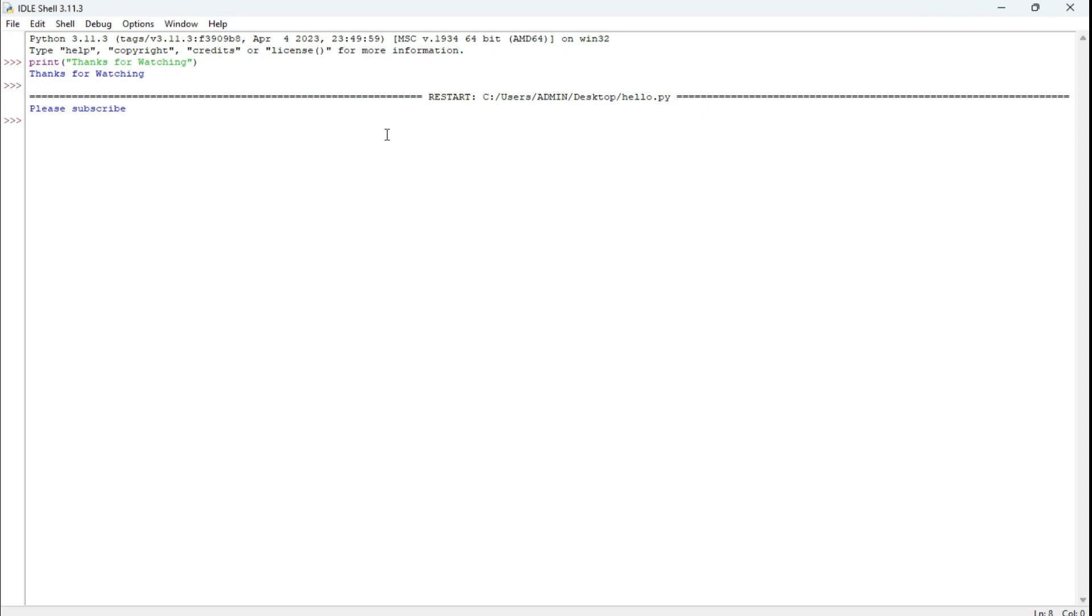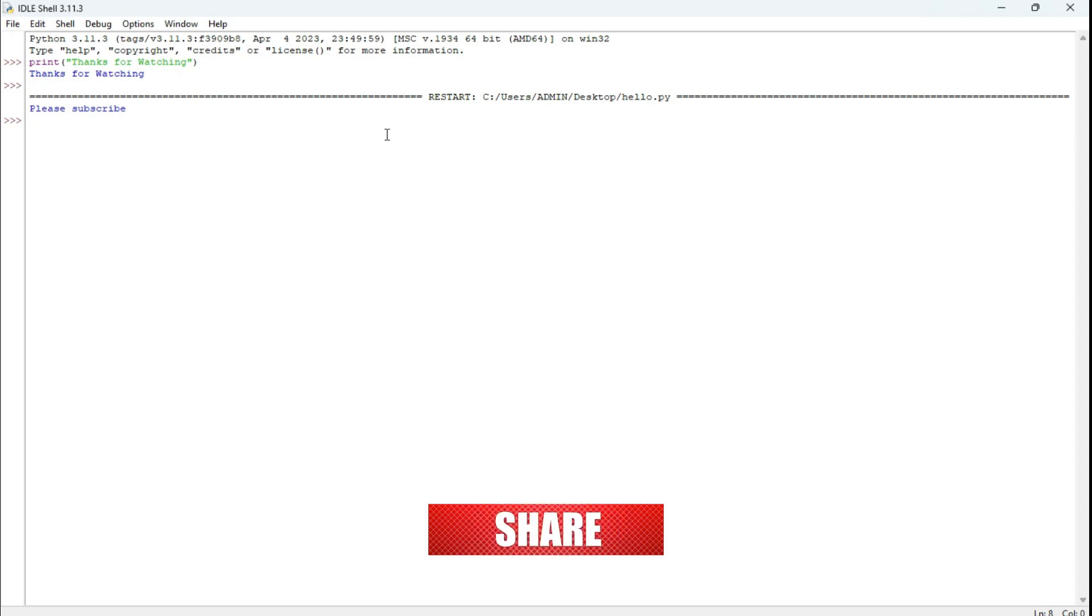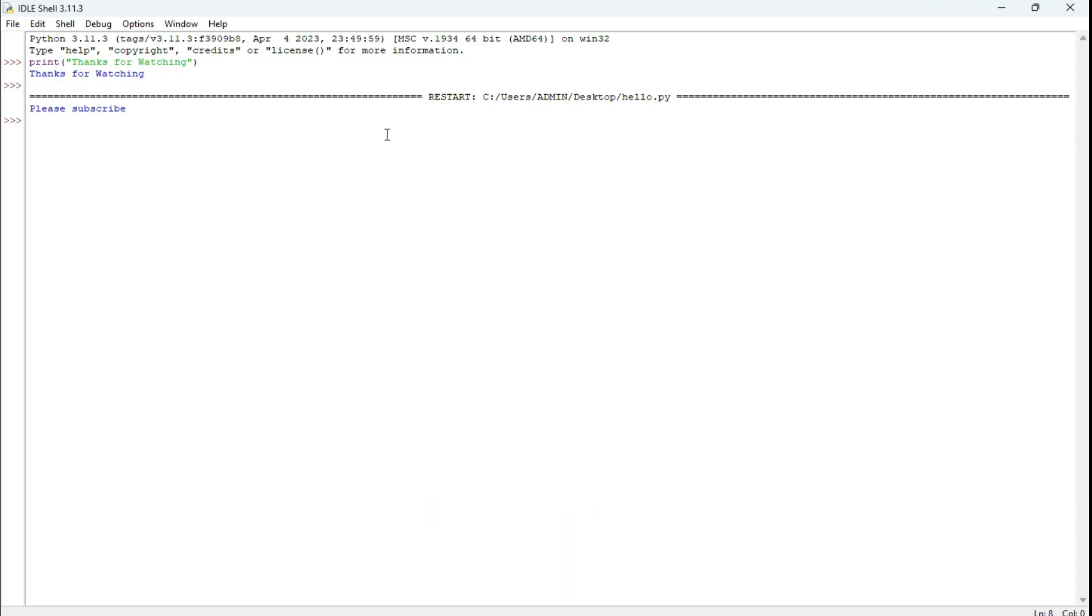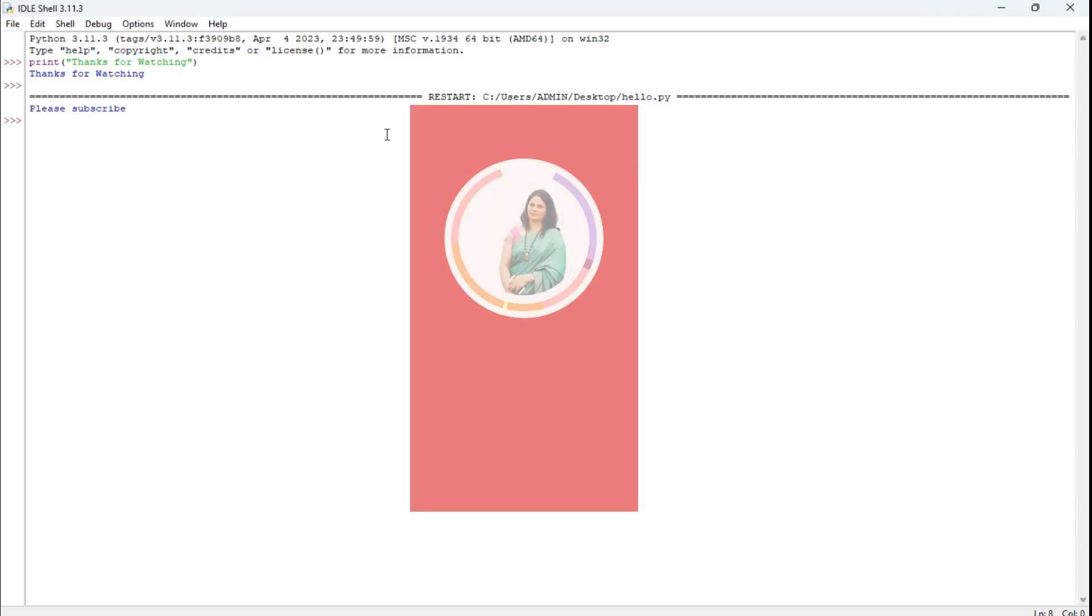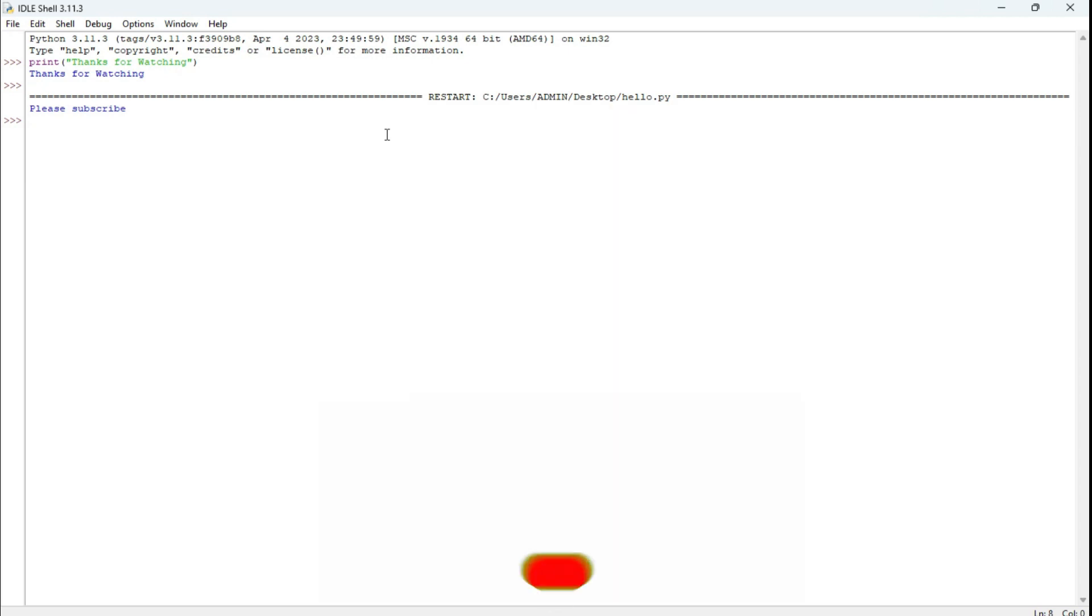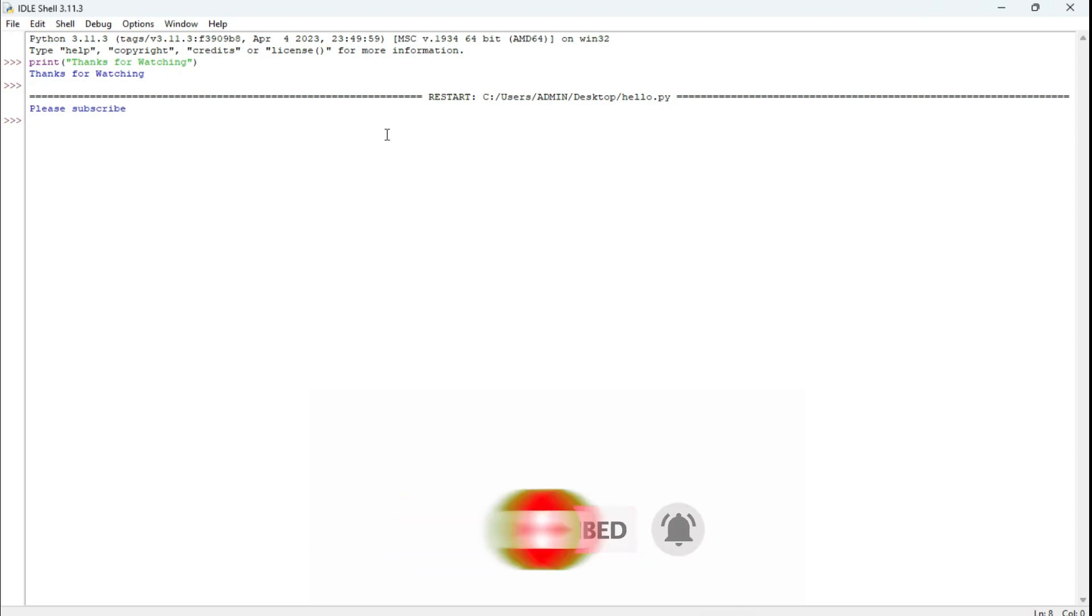If you like this video, do hit the like button. If you have any query, you can put it in the comment box. I will surely reply to your queries. You can join my Telegram channel. I have given the link in the description box. There I am sharing lots of PDFs related to coding and programming freely, so you can join that also. If you are new to my channel, please subscribe to my channel. Thank you guys for watching my video till the end. I'll see you in my next video. Till that, bye bye and take care.